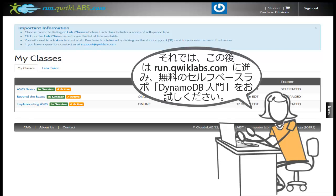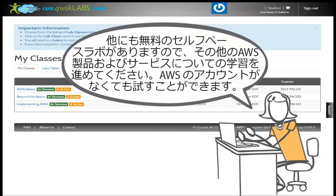Go to run.quicklabs.com to try it out with a free self-paced lab. While you're there, check out the other free AWS introduction trainings to learn about more AWS products and services. You can play around without having to open an account.